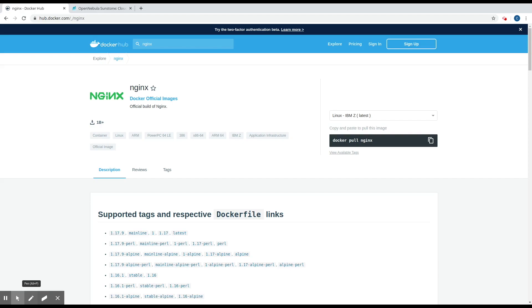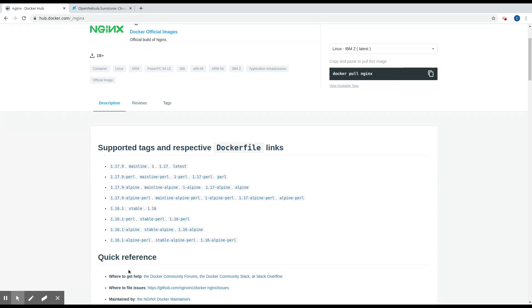Once we've selected that image, we need to keep in mind two main attributes. First, the name of the image—it's Nginx in this case—and the tag among the supported ones that we're going to use. So in this example, we're going to use the stable-alpine tag.